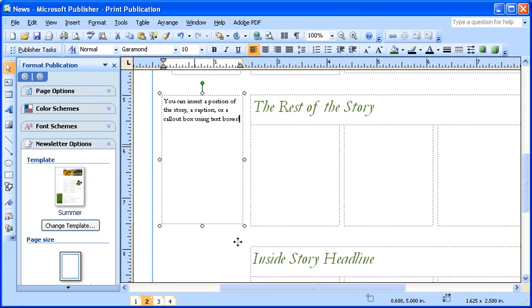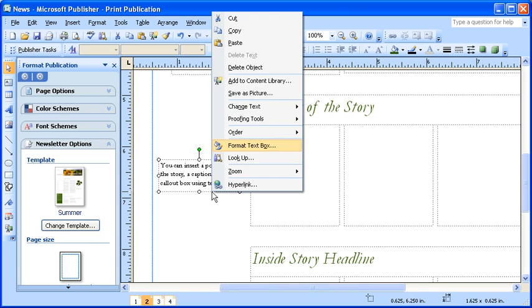You can begin to format the text box in a couple of ways. The first way is you can resize the text box area. Then, right-click the text box to show the shortcut menu.